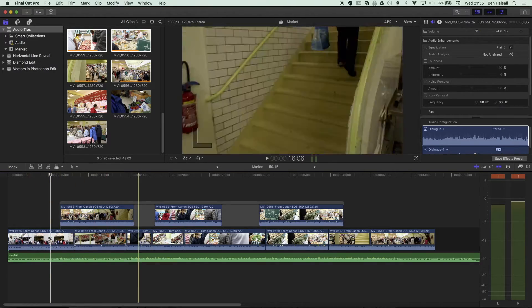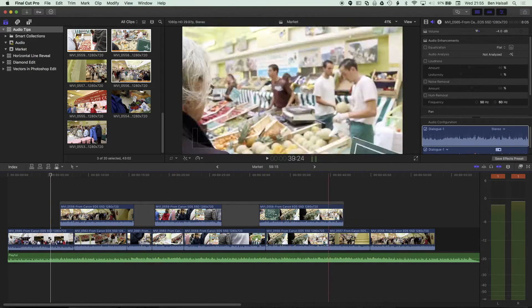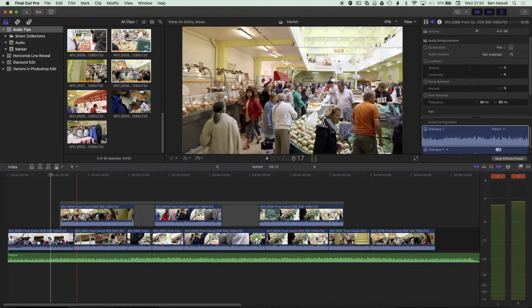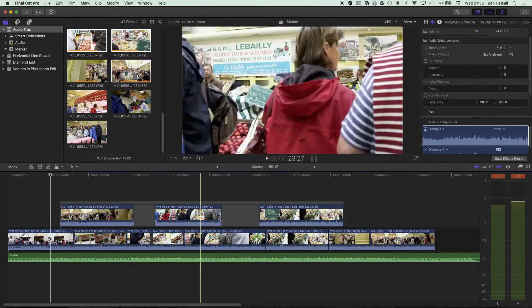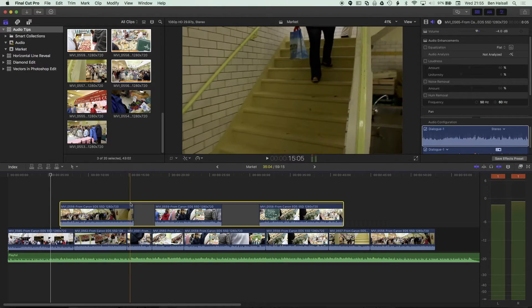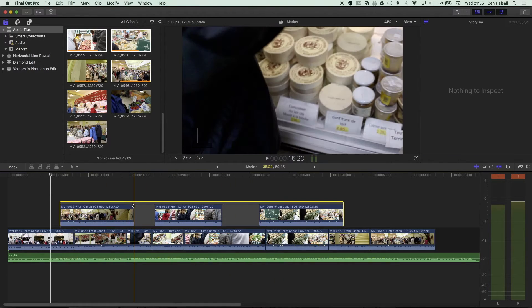So I have my main storyline here, this longer sequence of clips, and then above that I have a connected storyline which has been grouped together.